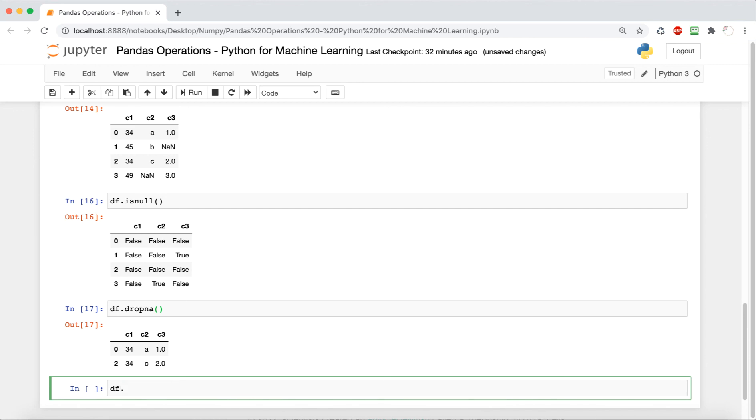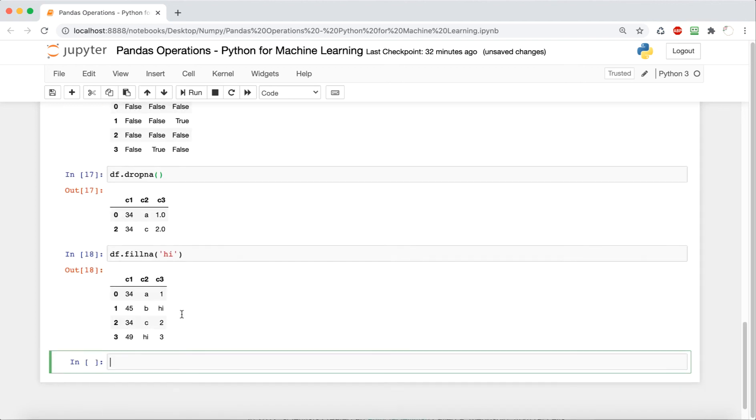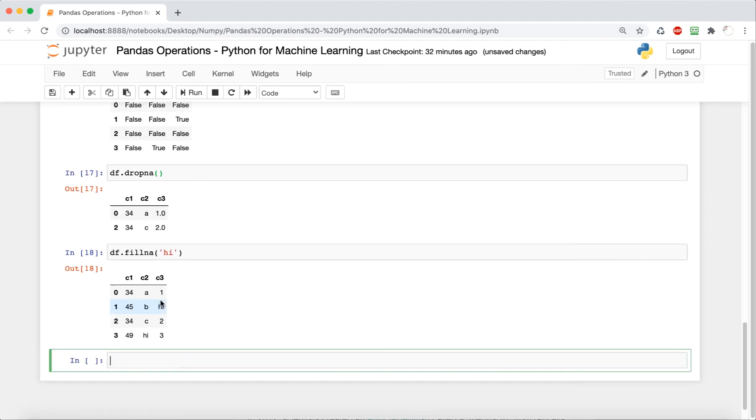So the syntax for this is just going to be df.fillna and then in parentheses as a parameter, we can just have whatever we want to fill it up with. So in this case, I just said hi. So it's going to fill in both of those NANs with hi.